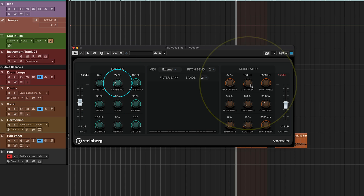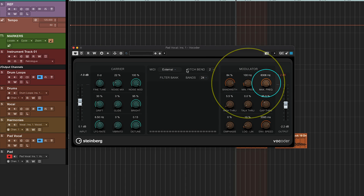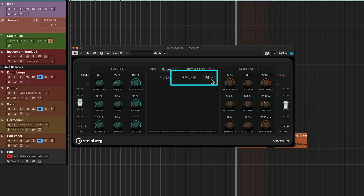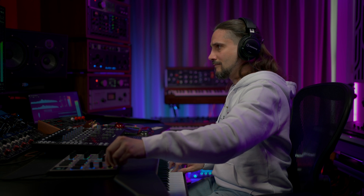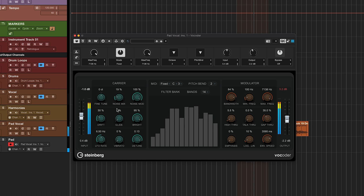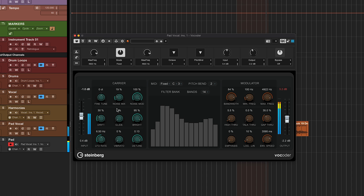You can also play with the noise mix, the minimum and maximum frequencies, or your band numbers. I hope this video inspires you to get creative with the vocoder plugin in Cubase, and while you're checking it out you might discover even more ways to use it. Let us know in the comments down below. Thank you so much for watching and I'll see you on the next one. Bye bye.